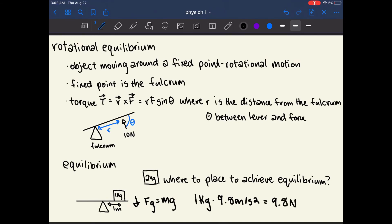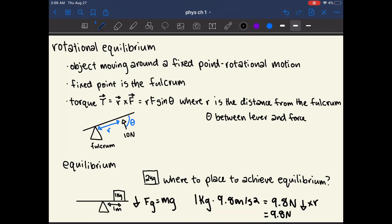We already have the force, but to find the torque we multiply the force by the radius. In this case the radius is 1 meter, so the torque from the 1-kilogram block equals 9.8 newton-meters. To find where to place the 2-kilogram block, we apply the same torque equation on the other side.